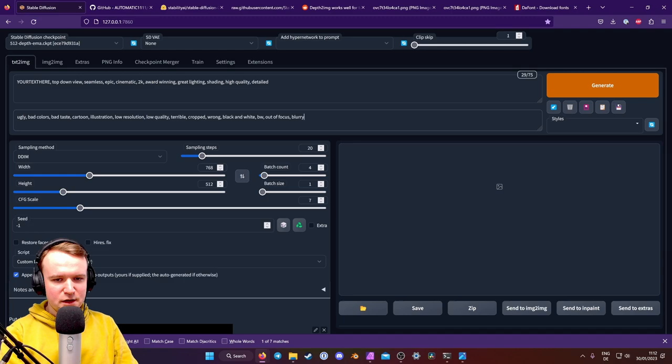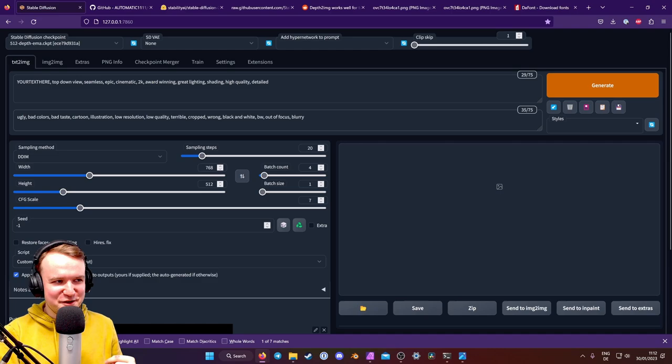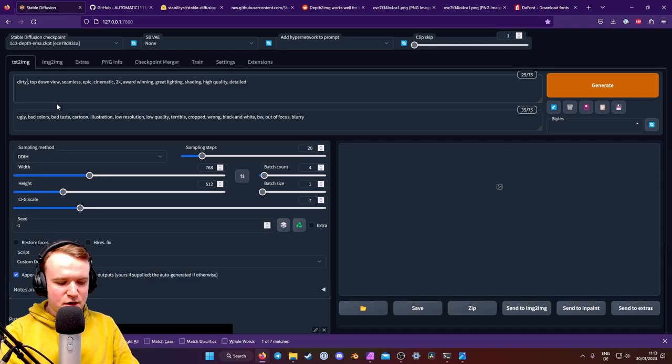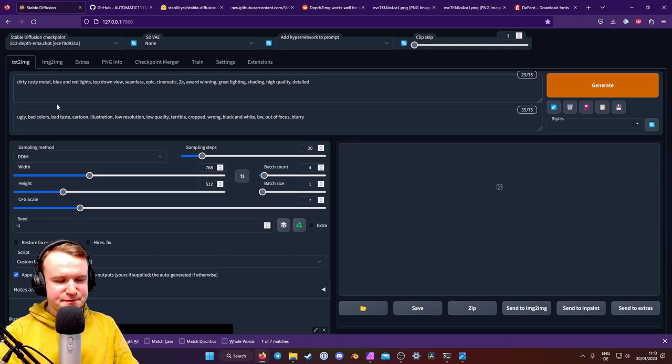And now let's make that work for this specific sci-fi example. So what I've found for sci-fi that can be pretty cool is something like dirty, rusty, metal, and blue and red lights. So that can come out looking pretty cool. But enough talk, let's generate some.